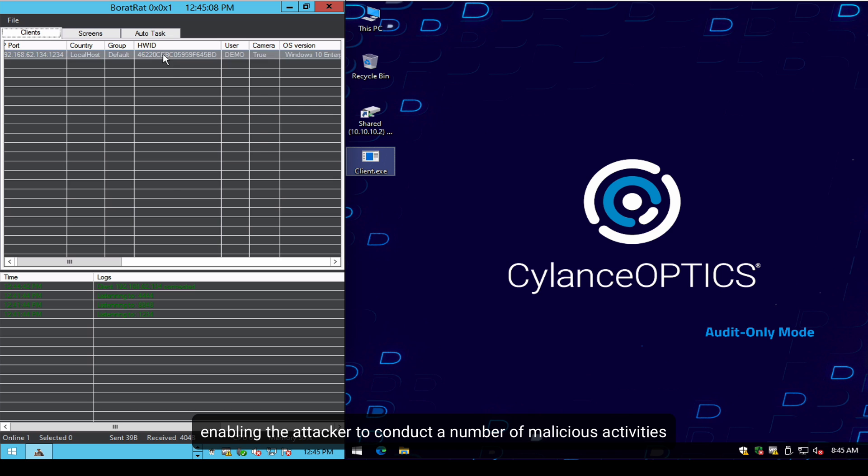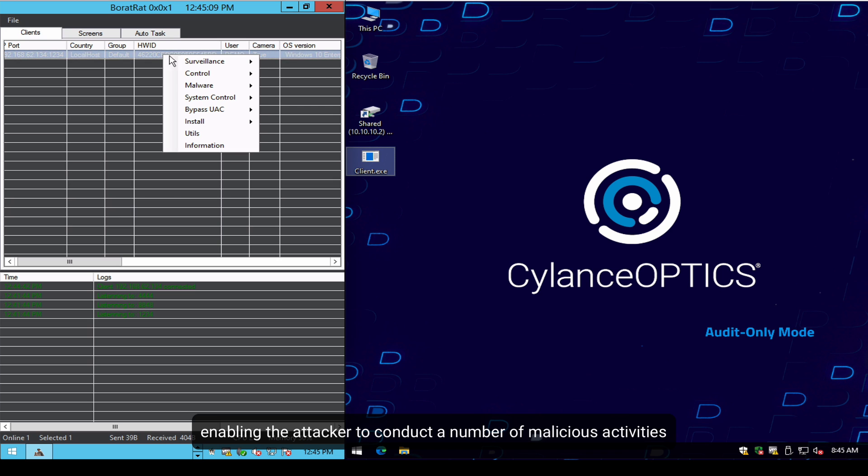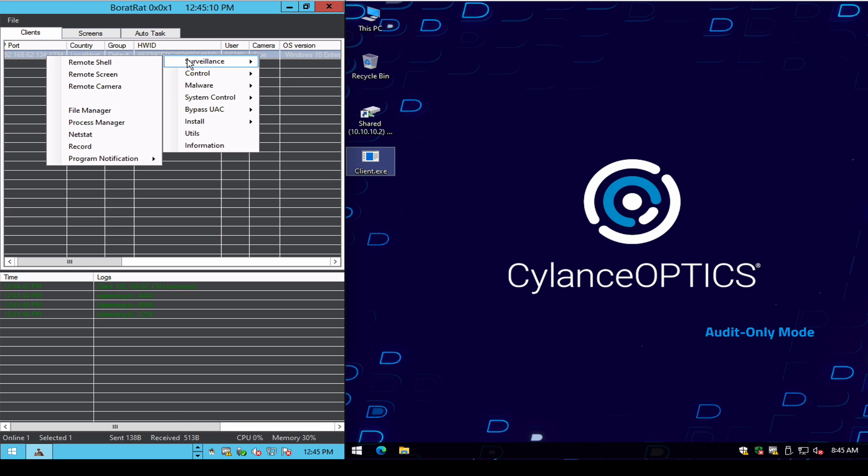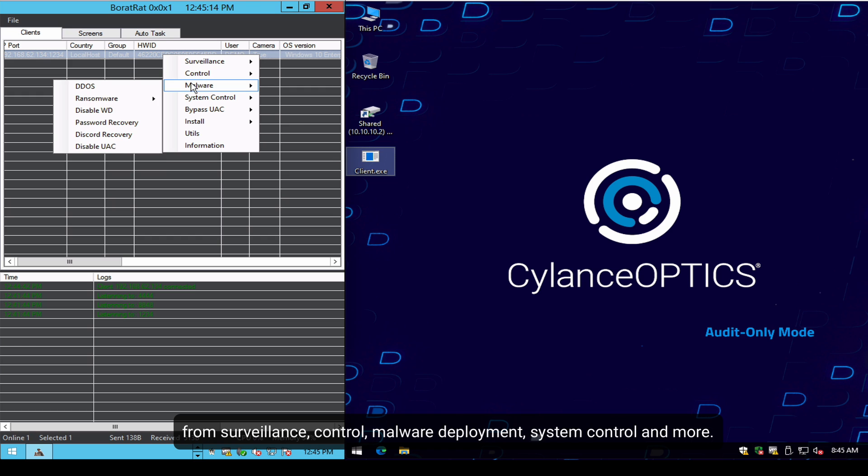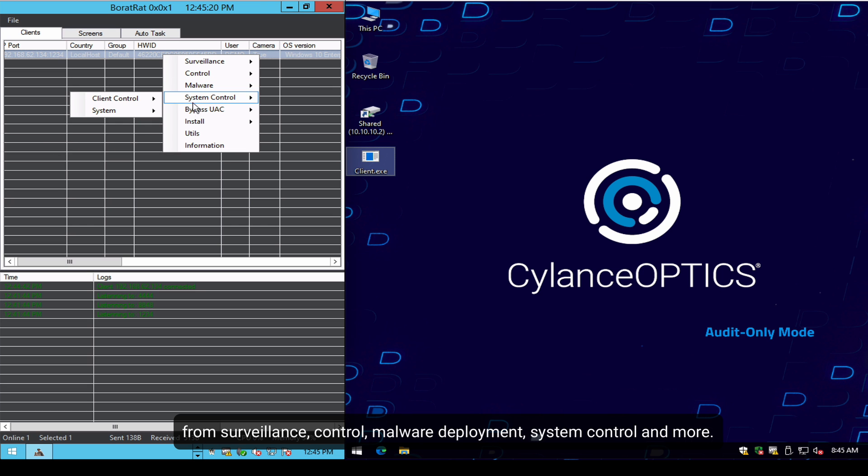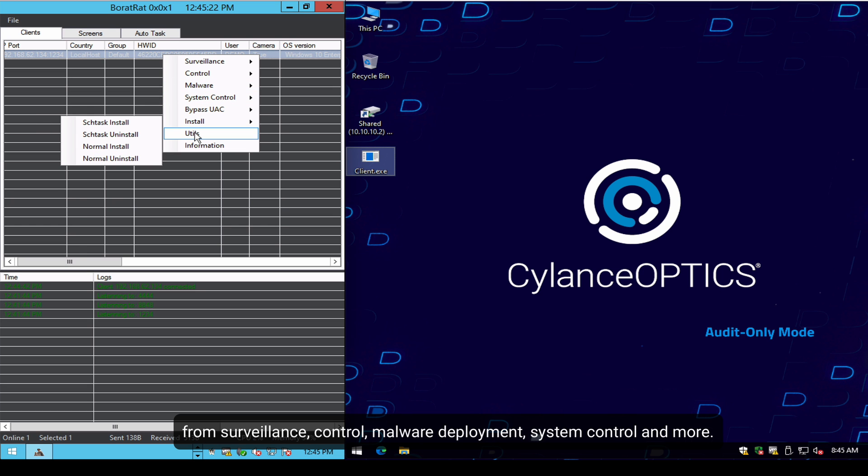These include surveillance, control, malware of multiple varieties including ransomware, system control, and many other activities.